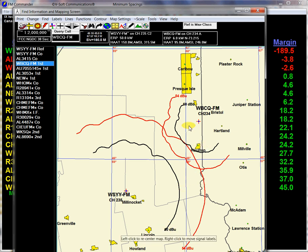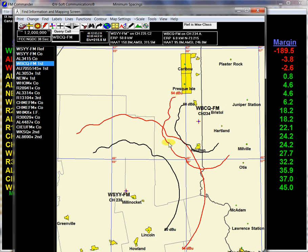You can change any of the text values on this map by right-clicking on the left-hand side of the value and then moving it. So you can actually adjust your map to make your text stand out.